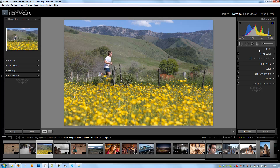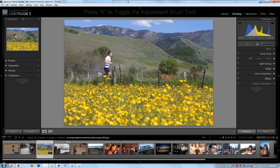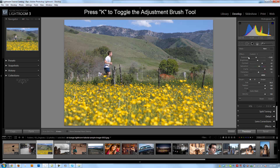The last tool in our toolbar that I want to go over is the Adjustment Brush tool. We can get there by clicking the Adjustment Brush button right here, the Tools menu, Adjustment Brush, or we can get there by hitting K, the hotkey, within any module in Lightroom.